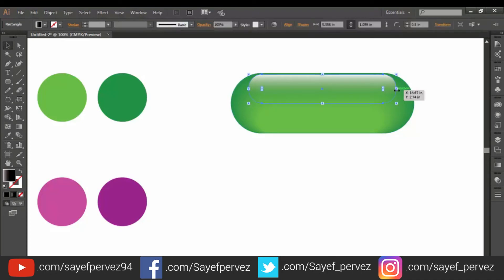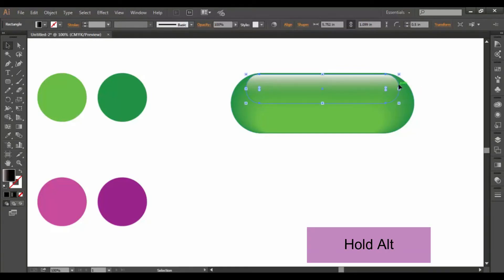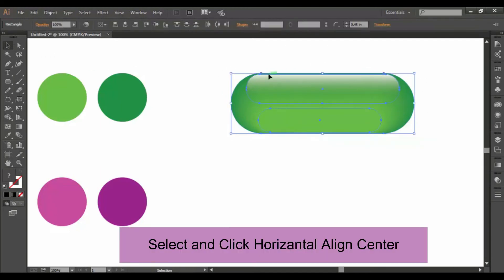I am going to copy my object using Alt. Select it. Horizontal Align Center.